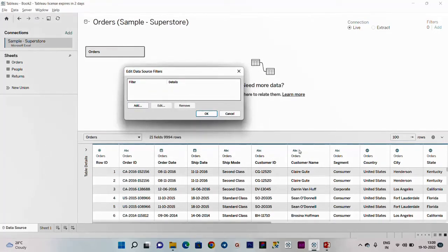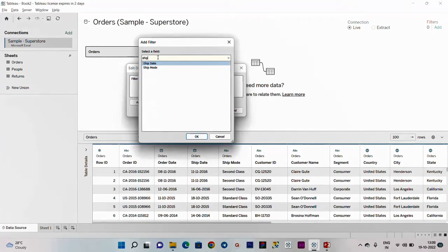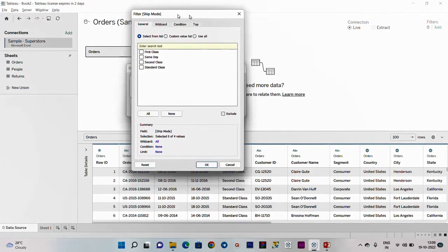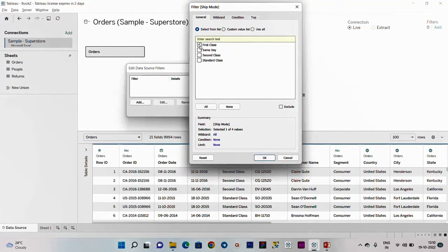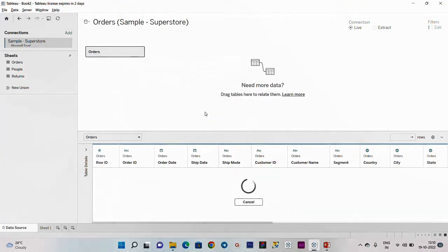In the data source column, we will first decide. For example, I am going to ship mode. In the ship mode, I am going to select first class and second class. We will add and click on the ship mode, then click on the filter window and select first class and second class.